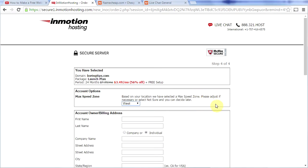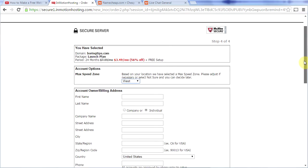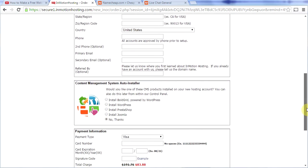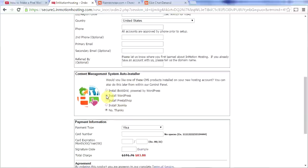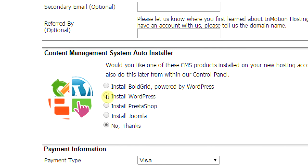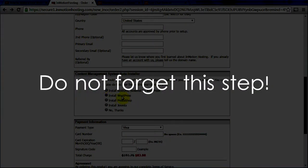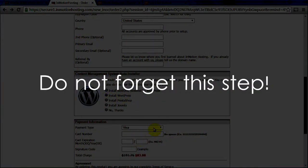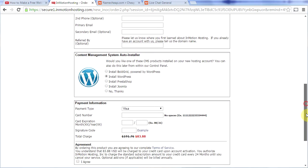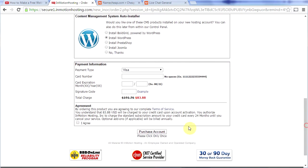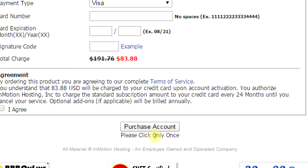Now on this page, you need to fill out all your personal information. There's a very important box down here and we're going to click this little circle right here that says install WordPress. Then we're going to fill out our payment information. And at the end of this page, we're going to click purchase account. And like it says here, please click only once.